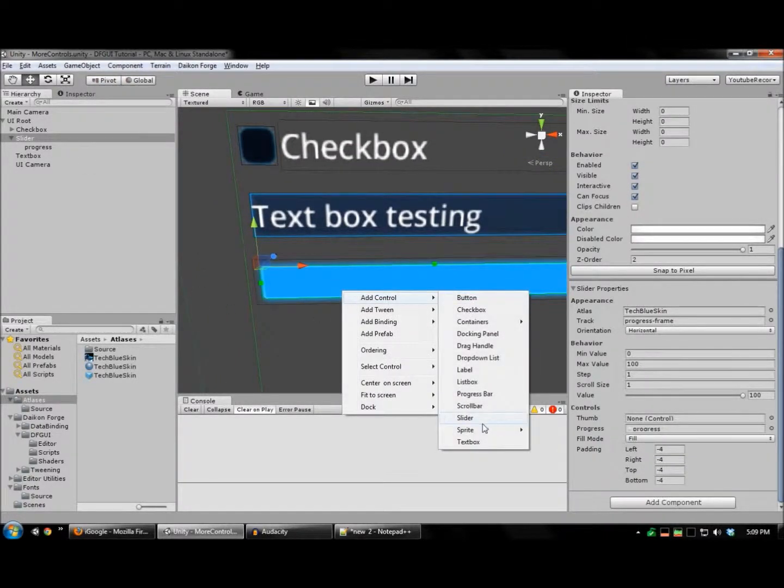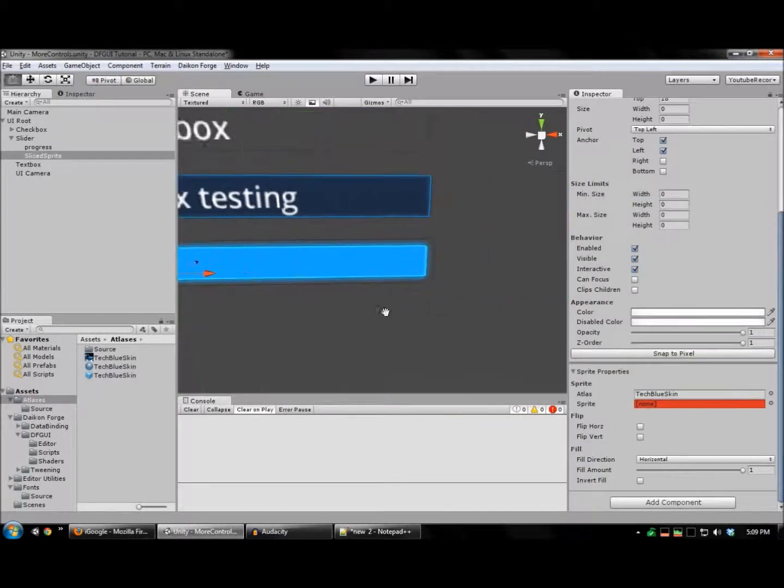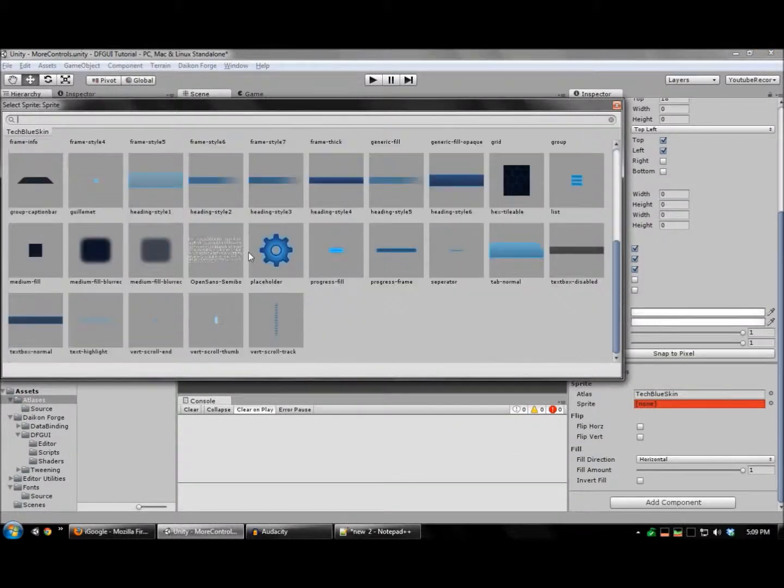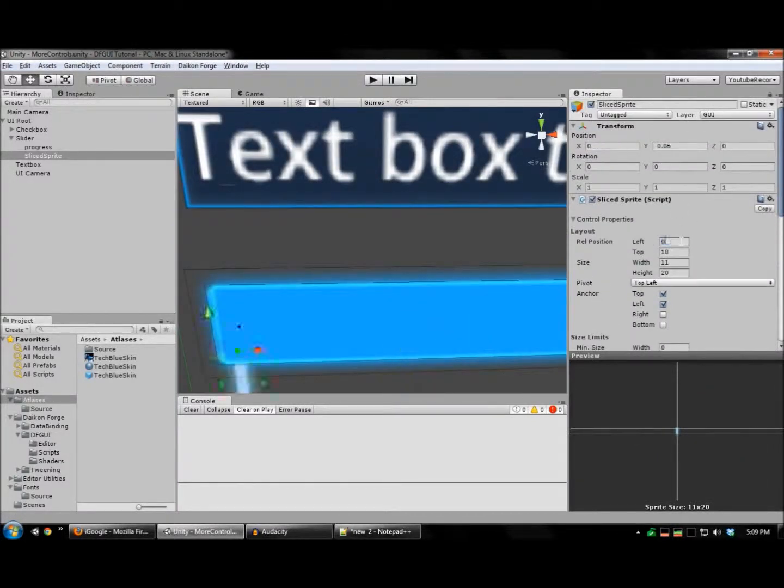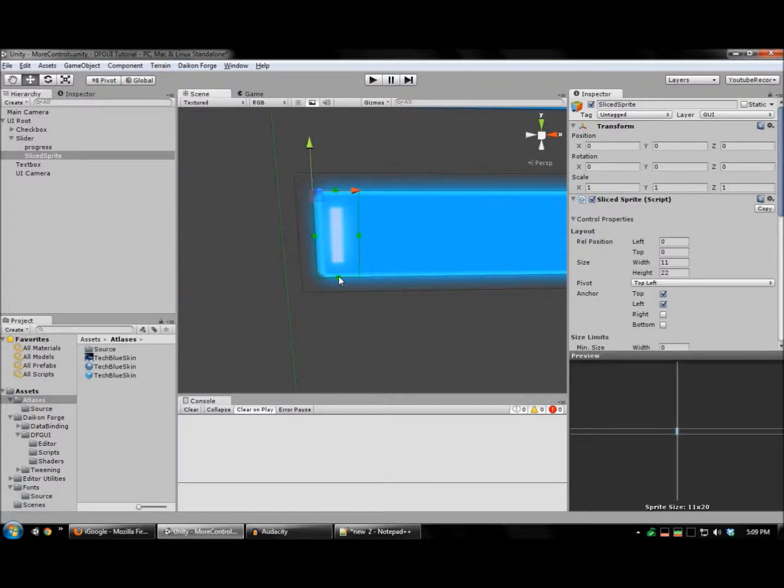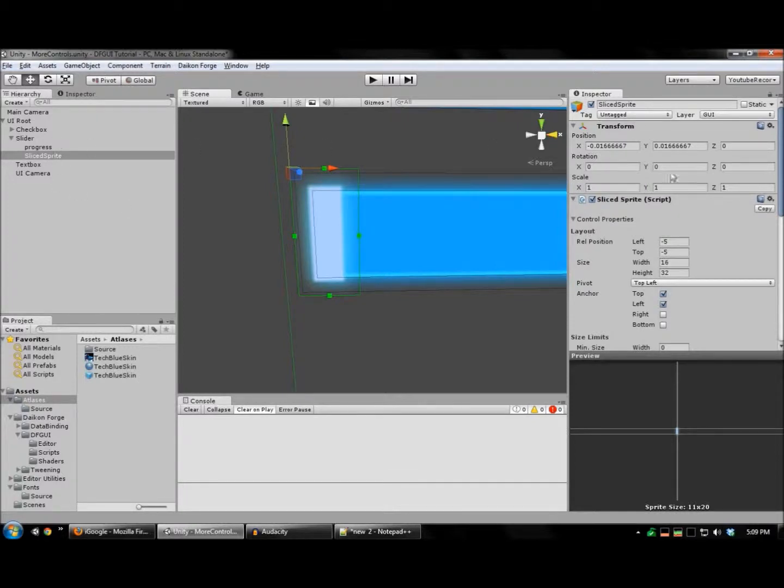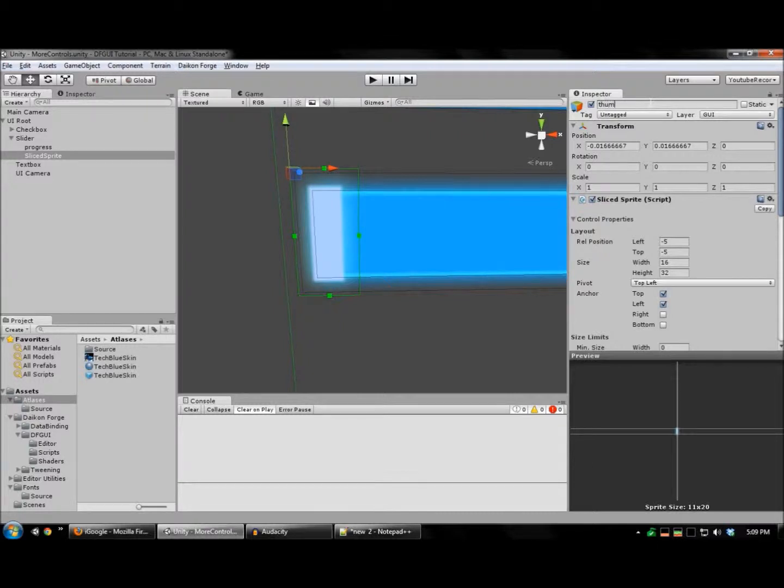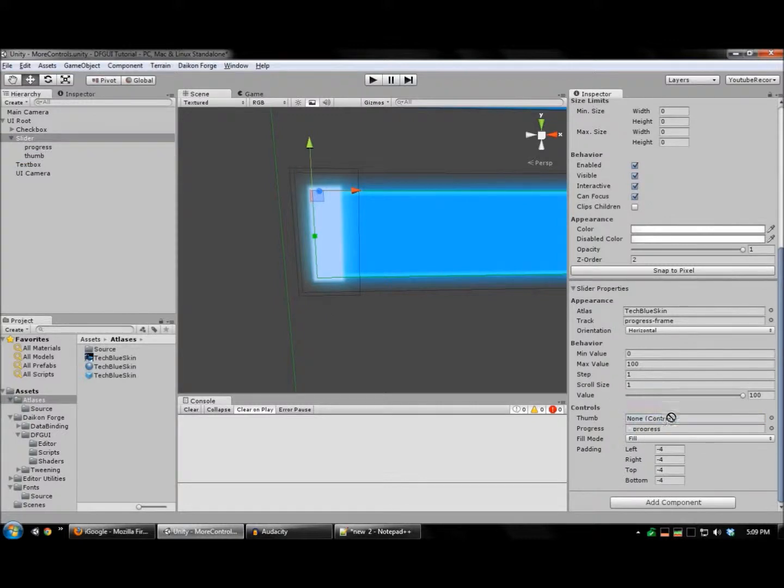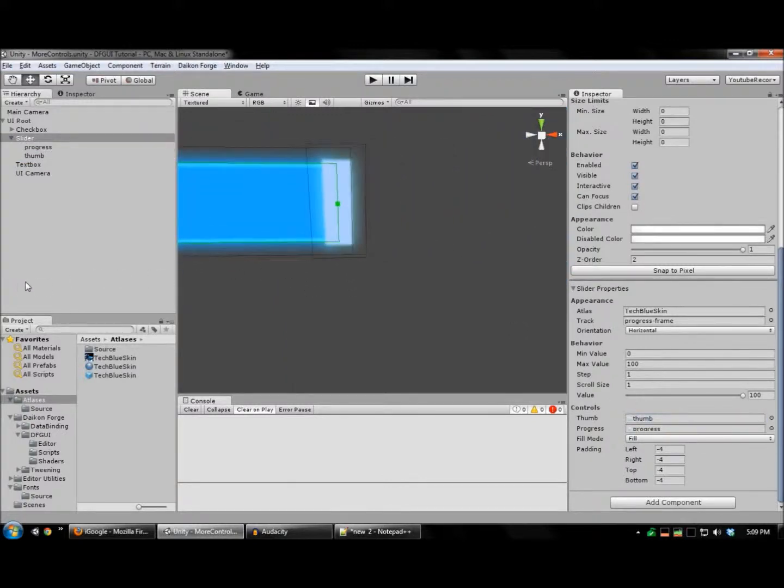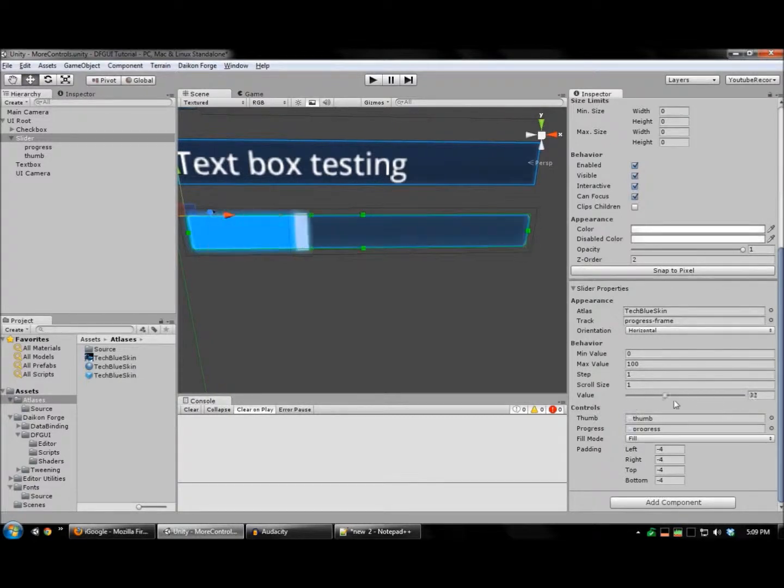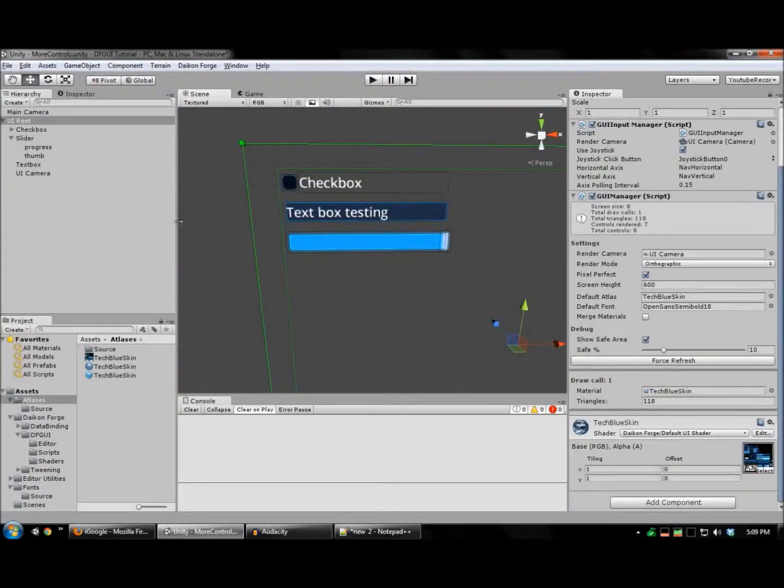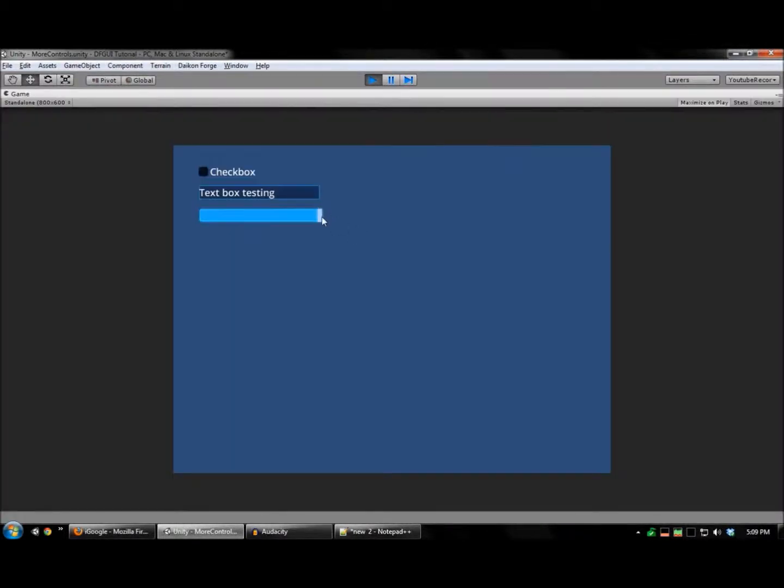Next I'm going to add the thumb texture. Assign that to the slider, and there's your thumb. Run this to test, and there's your slider.